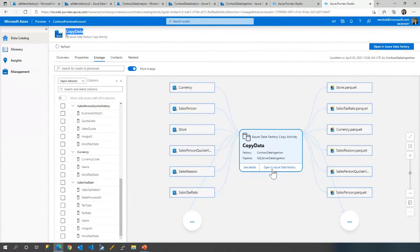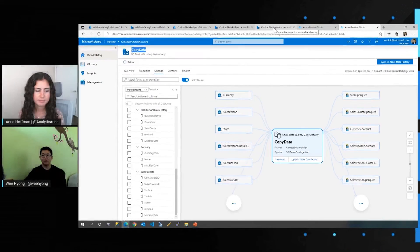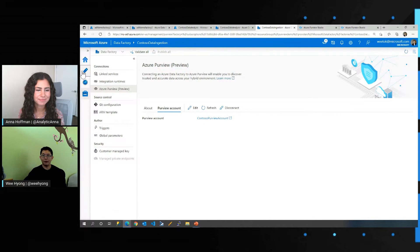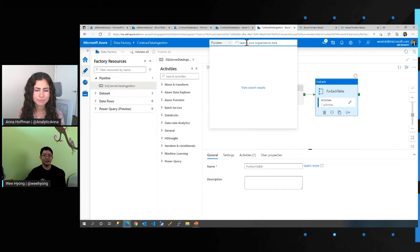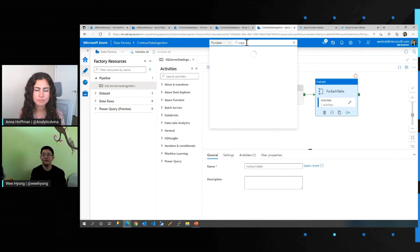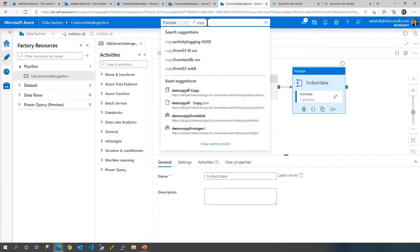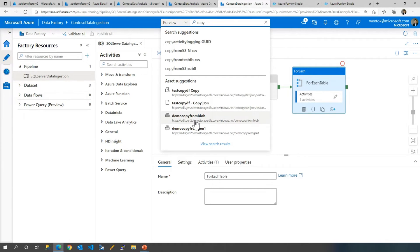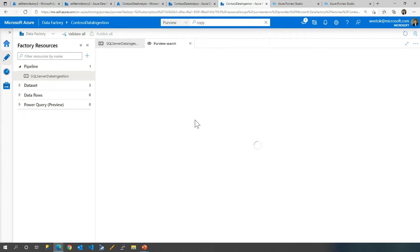You could continue and say, let me open this in Azure Data Factory, which will allow me to start using this. It provides immediate links instead of you having to find a data factory in which this lineage is part of. When you start authoring a pipeline, because this data factory is connected to Purview, you can search for any asset — say, find me all assets that are copying data. This immediately connects to Purview, gets all the information, and gives you suggestions based on what it sees in the data. You get what kinds of things are being copied — whether it's a JSON file called TestCopyDF or a demo copy from blog — and if you click one of these, you can immediately leverage the asset in Azure Data Factory.